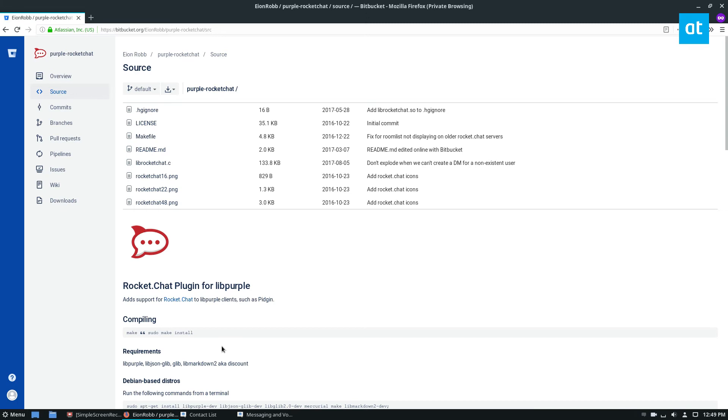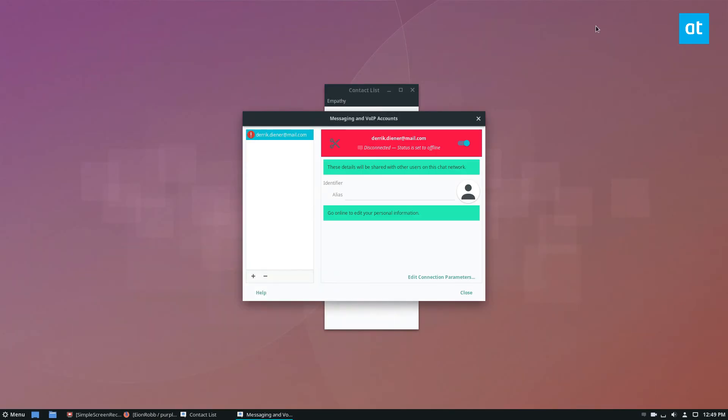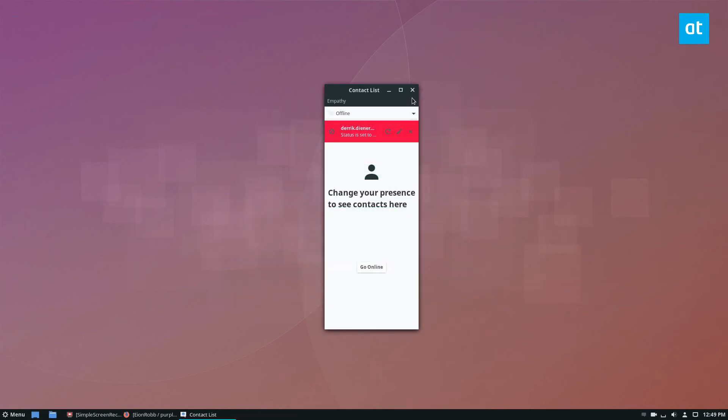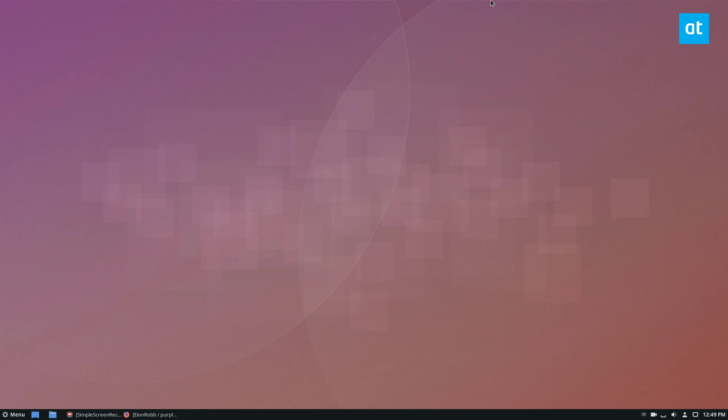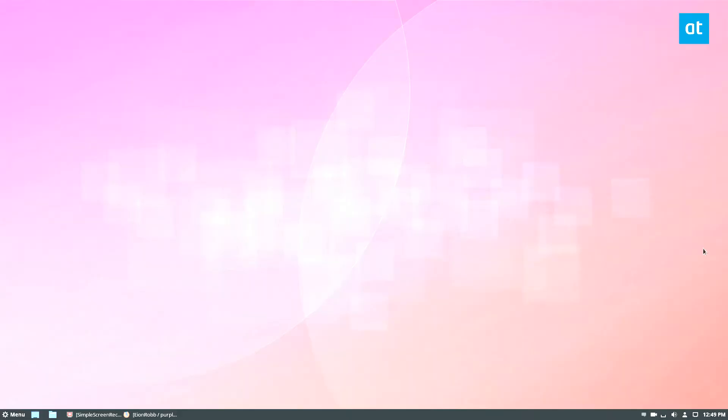Like I said, I followed the purple rocket chat setup, but it works with pretty much any plugin that supports Pidgin. As long as you have the telepathy haze thing set up and the client itself, the Empathy client, everything should work just fine. Anyways guys, I'm going to get going, but I will see you next time.